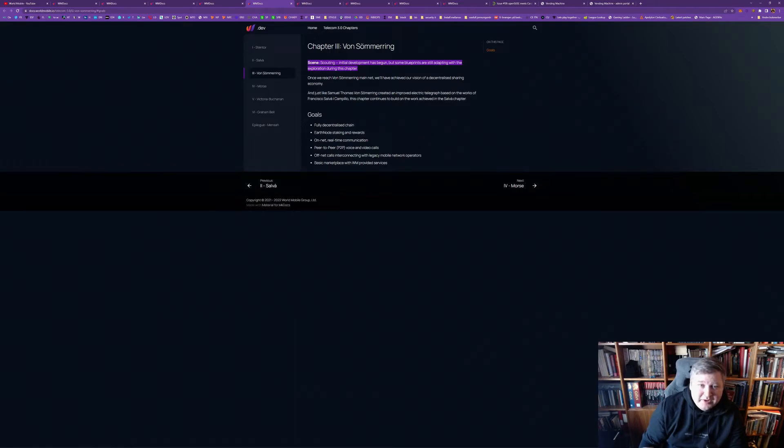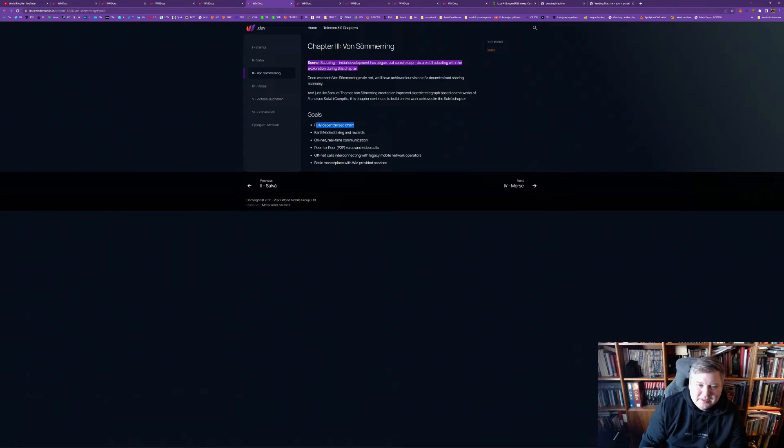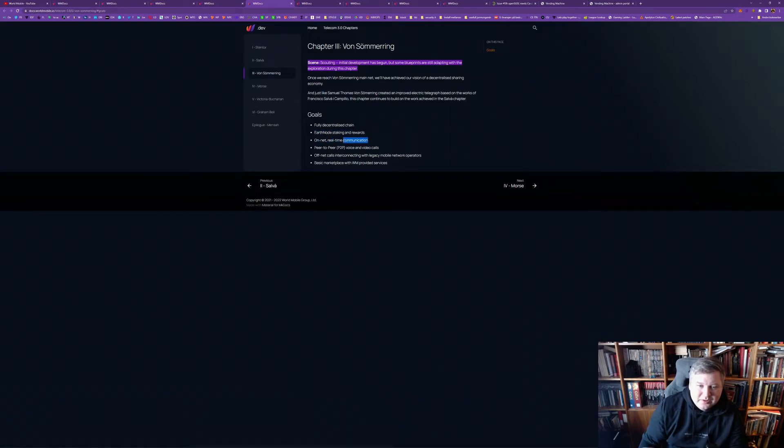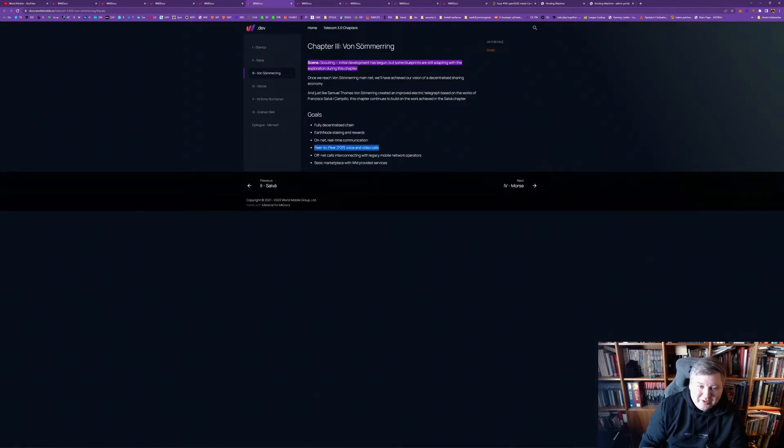So, Von Sömering, it's, really, then, a fully decentralized chain, at that point. There will be finalized, the staking, and rewards for earth nodes. It will be on-net, real-time communication, peer-to-peer voice and video calls. That's powerful. And also for social, so, not only a social, platform, but, for business, for sharing information, for videos, everything.